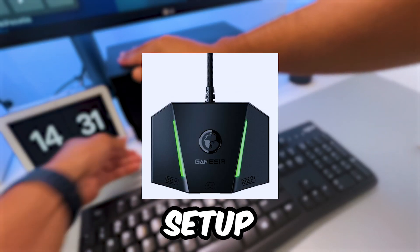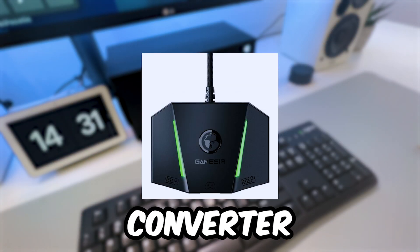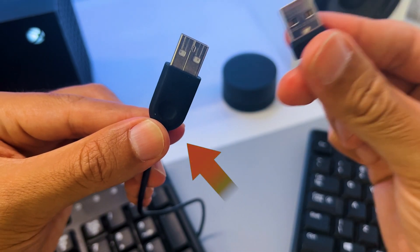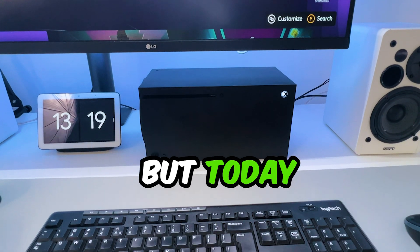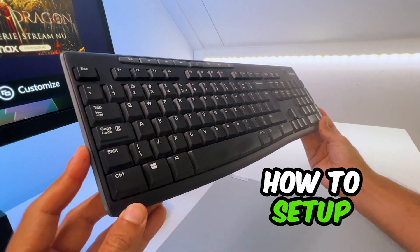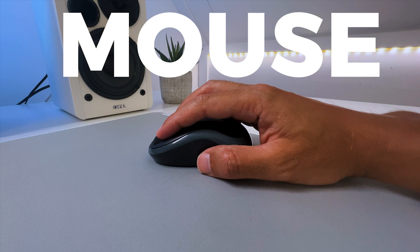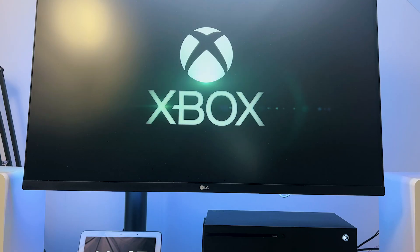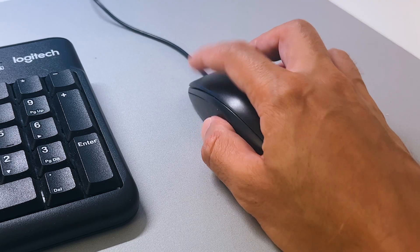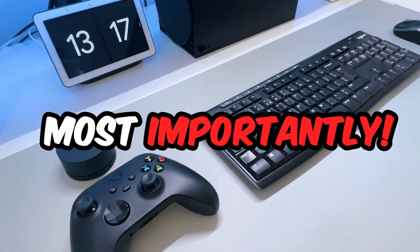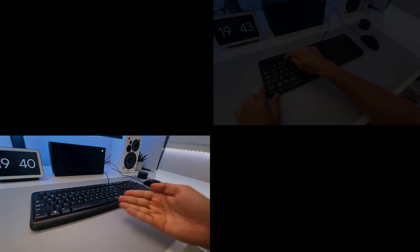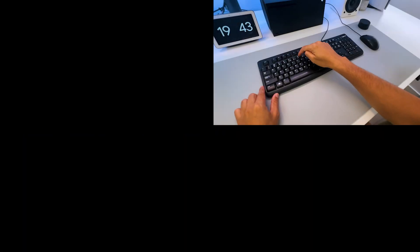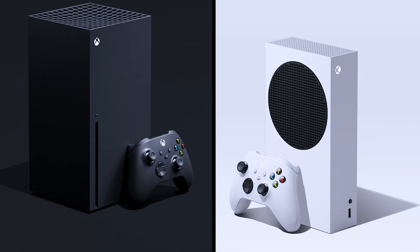You can set it up with or without a converter and use it wired or wirelessly. But today we will mainly focus on how to set up a wireless keyboard and mouse on your Xbox, show you how it performs, but most importantly, talk about all the things you need to know before using a wireless keyboard and mouse on your Xbox Series X or S.